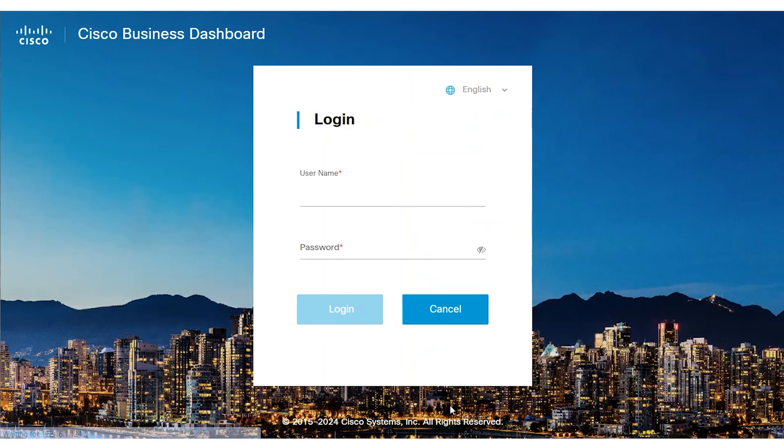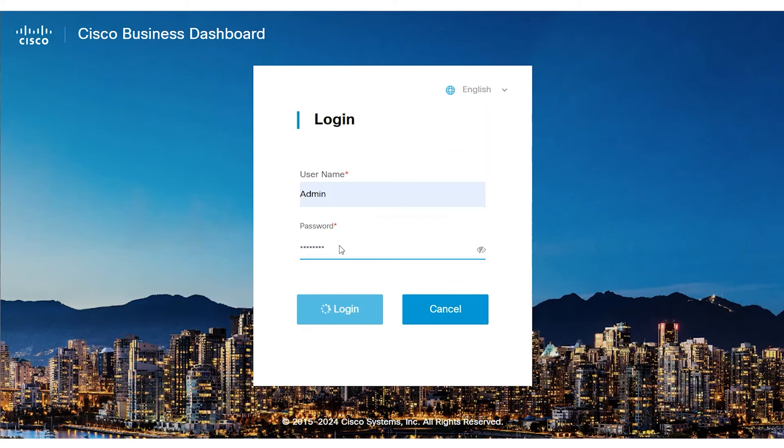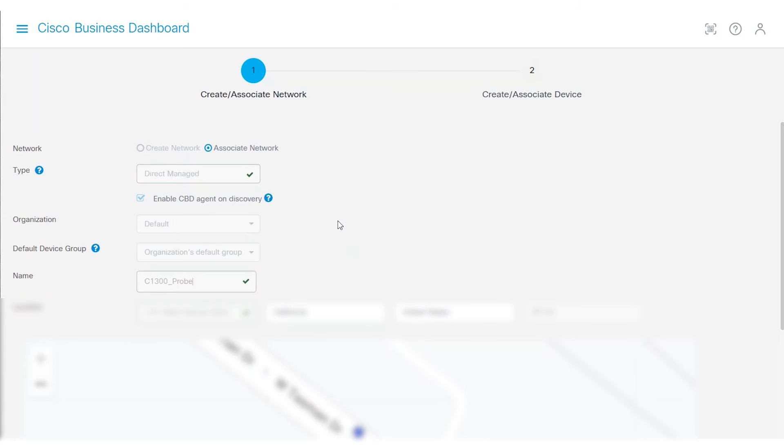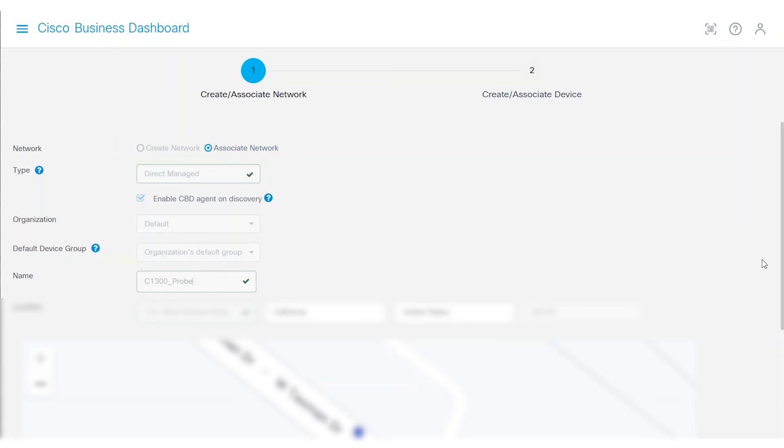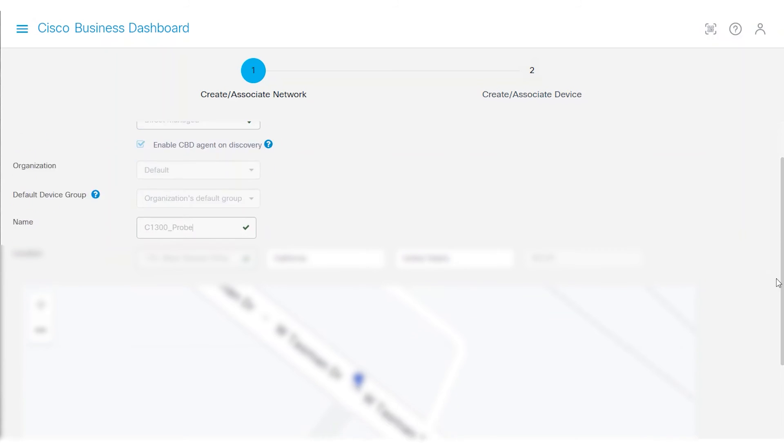Log in to the CBD using your credentials. From there, select Associate Network and Direct Managed. For my example, the name is C1300 underscore Probe. The location was saved when it was set up.